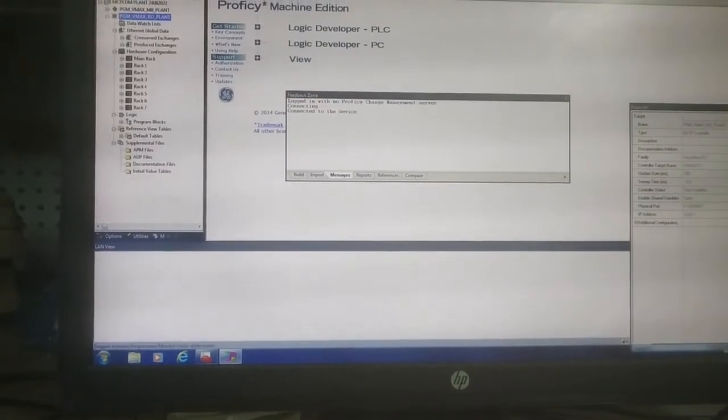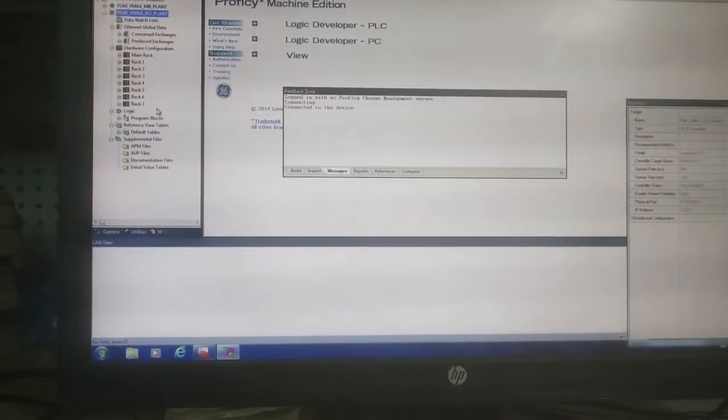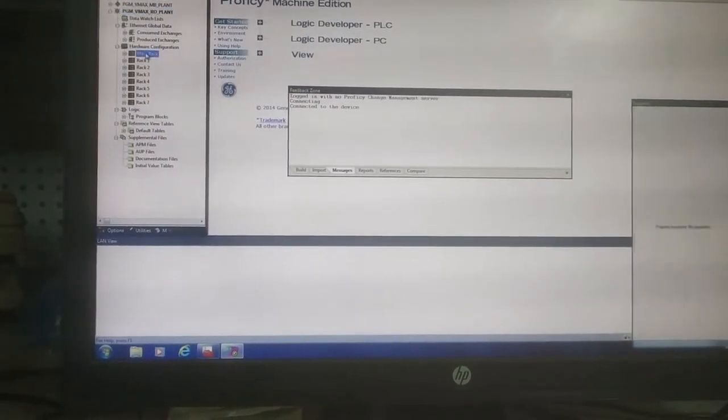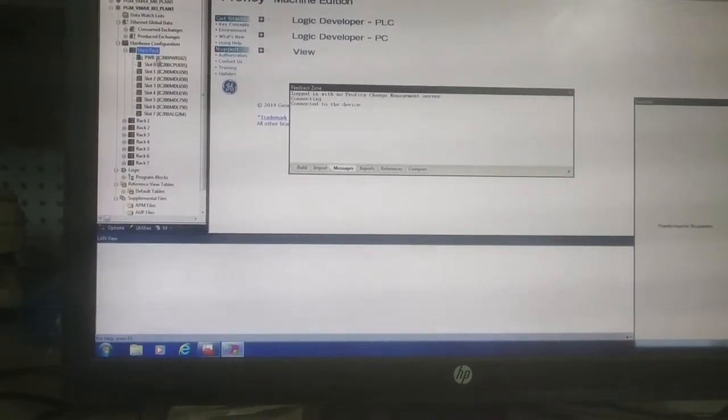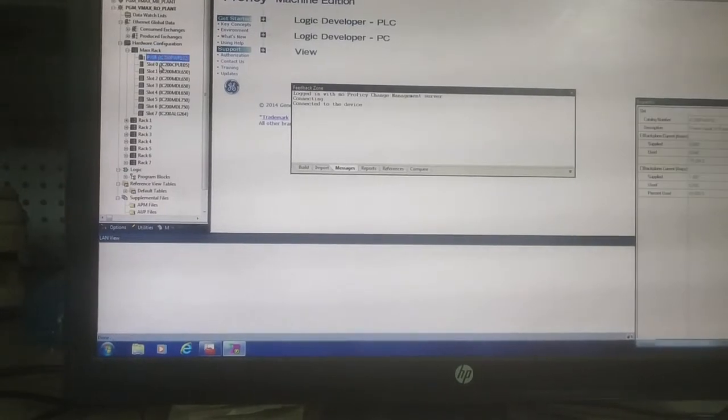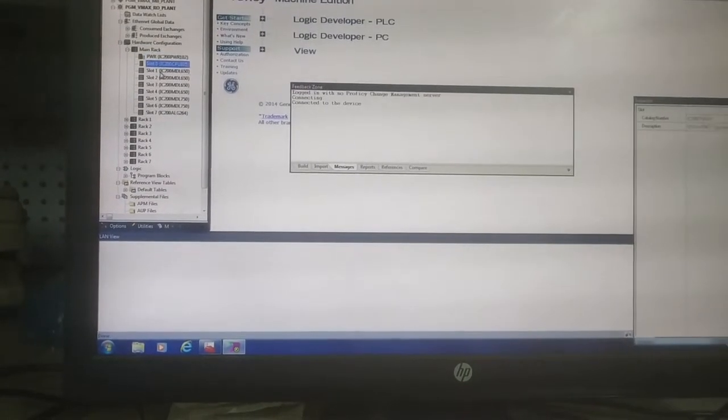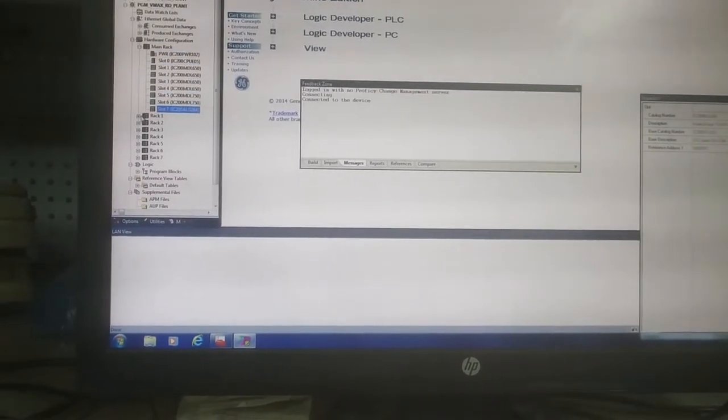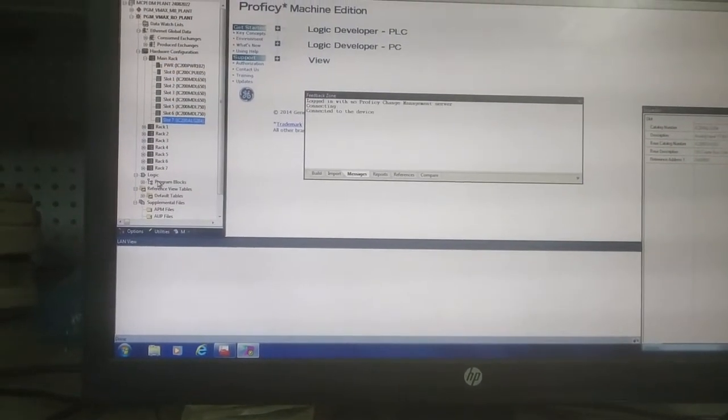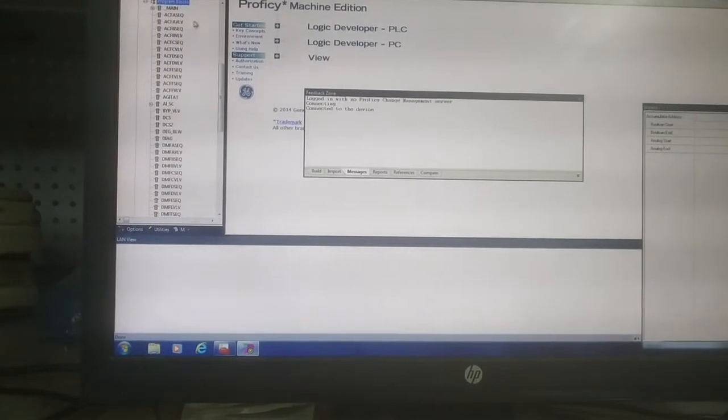Now this is the program. I will show you the hardware part: power supply unit, CPU unit, I/O modules, all those things are there. And this is the program block.